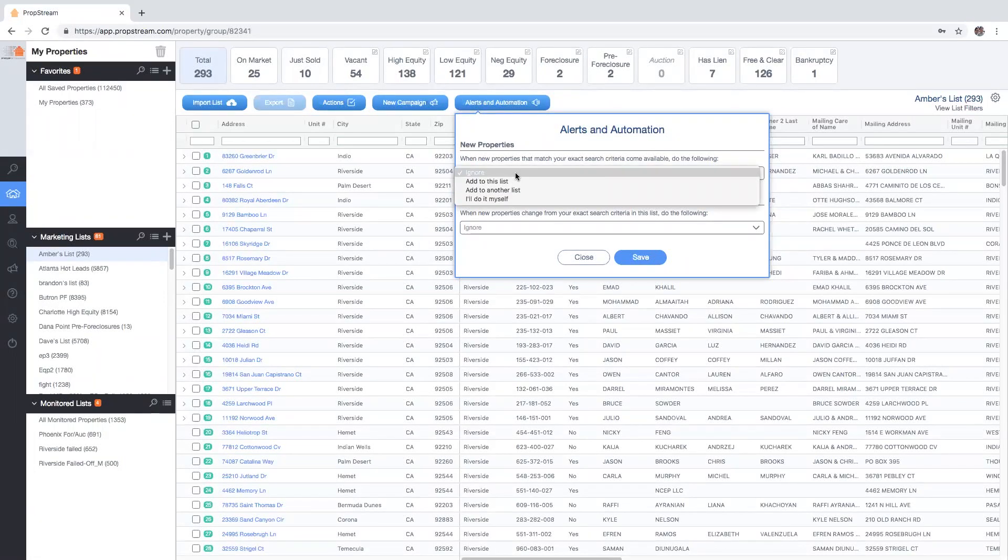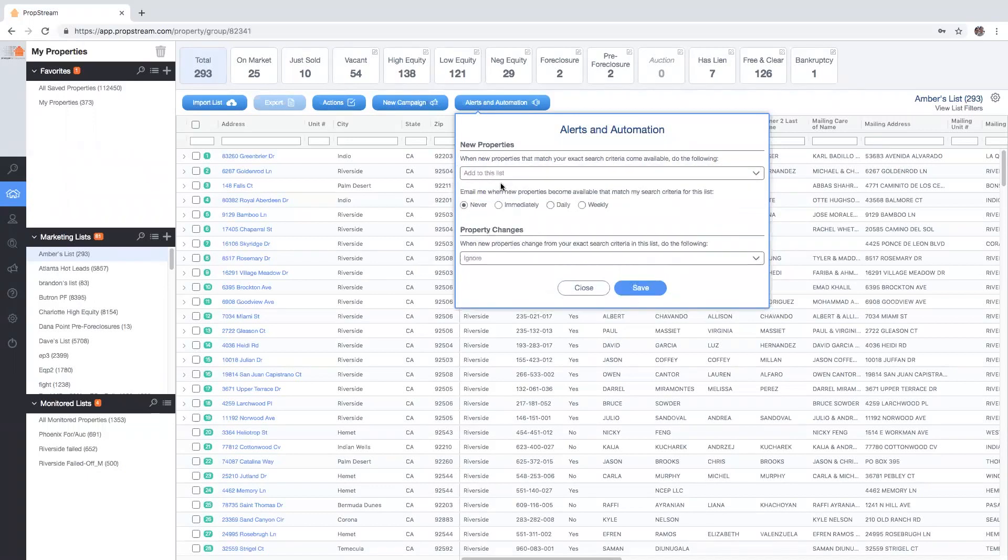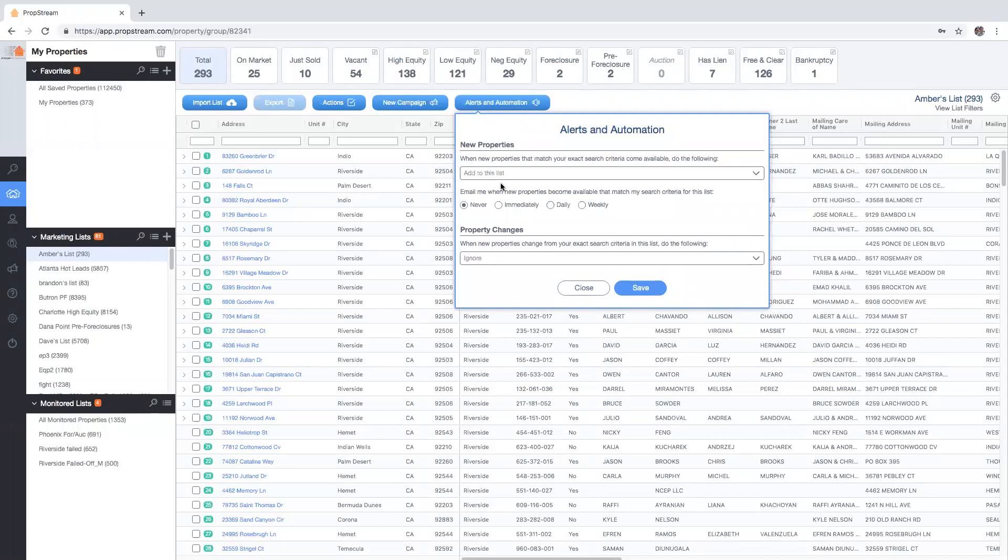Add to this list, which will automatically put all new matching records into a monitored list. New records can be easily identified by locating the date added to list column header.